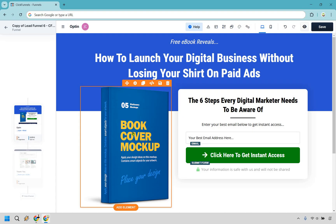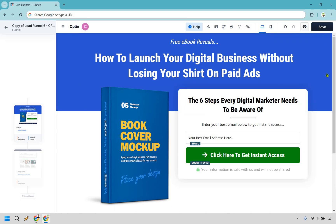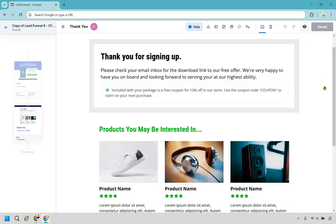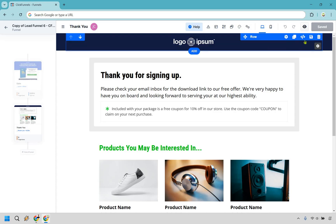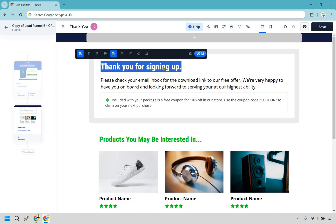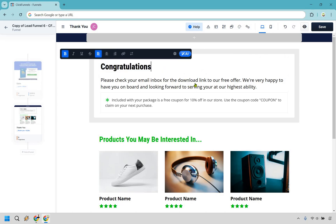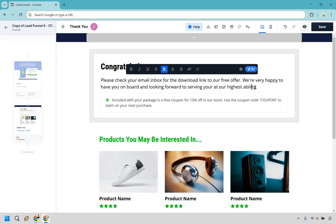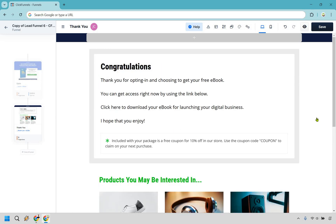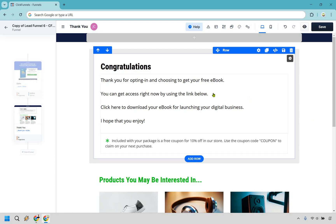This is just going to be a book cover — I'll keep it there since I don't have one for this example, but we know how to change images. Let's click on the save button and go back. Now we move on to the thank you page. Let's go to the thank you page and click on edit. Let's take a quick look at what this page has. We can remove the top row if we don't need a logo section. I like saying 'congratulations' and then 'please check your inbox' — but remember, we're giving them the link right away. So I'll say: 'Congratulations, thank you for opting in and choosing to get your free ebook. You can get access right now by using the link down below.'